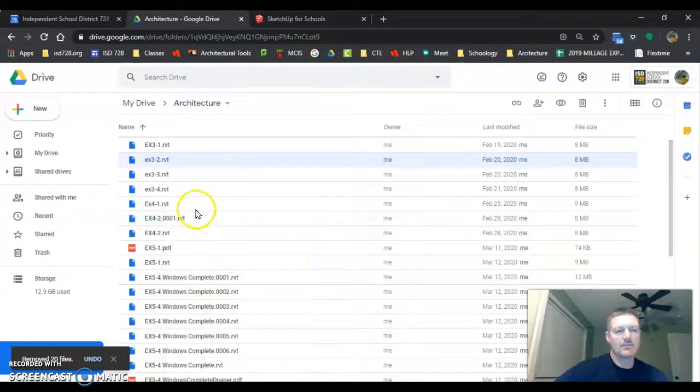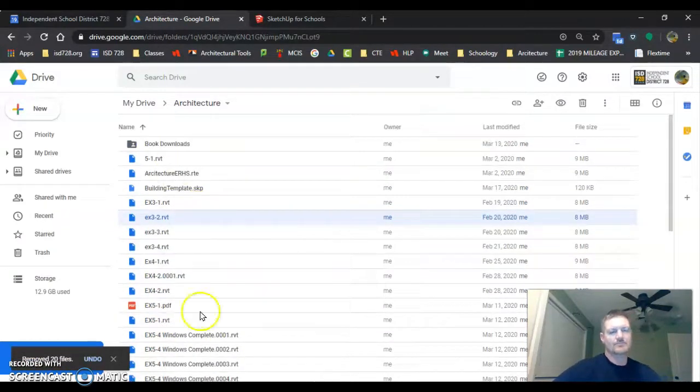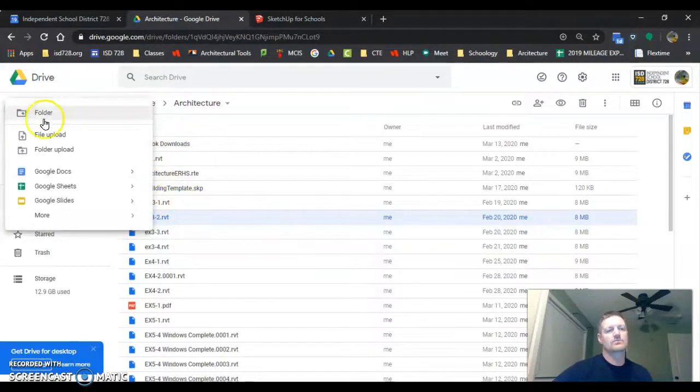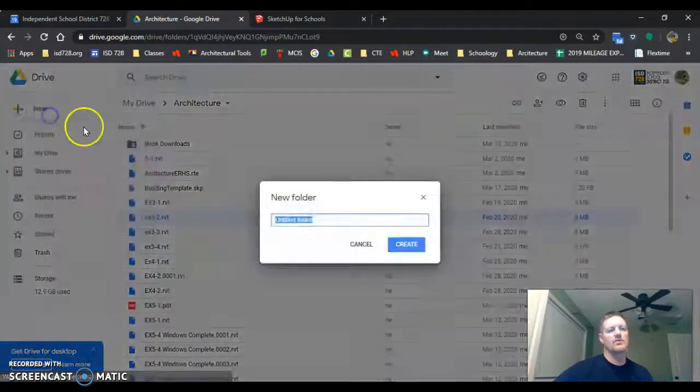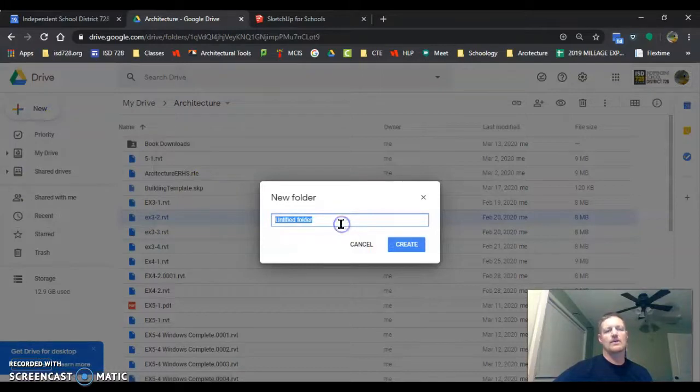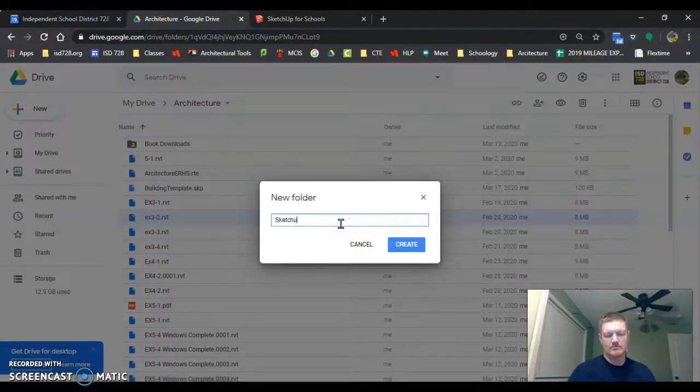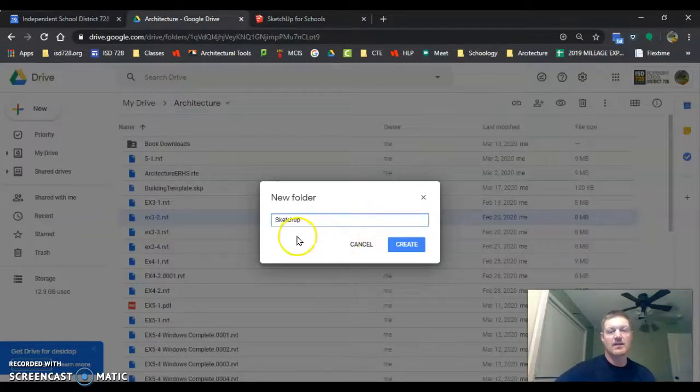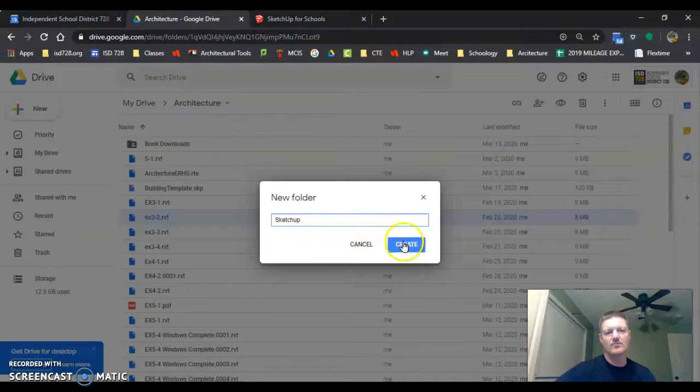In here we're going to click New, we're going to go Folder, and we're going to call it SketchUp. So this is your second part of your assignment for this week. We're going to make a SketchUp folder inside our architecture folder.